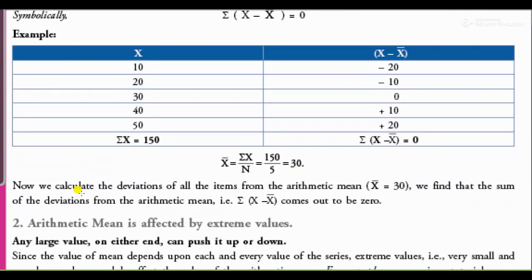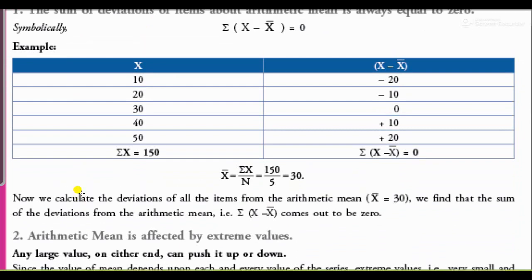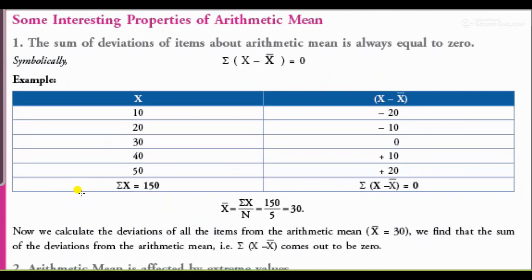Now let's look at an important property. As given here: the sum of the deviations of items about the arithmetic mean is always equal to zero. So summation of (x minus x̄) is always equal to 0. Here the values of x and x minus x̄ are given.